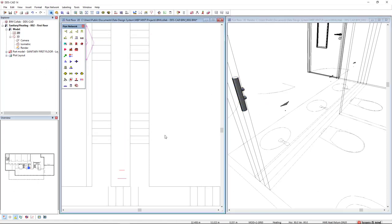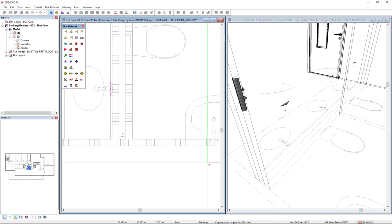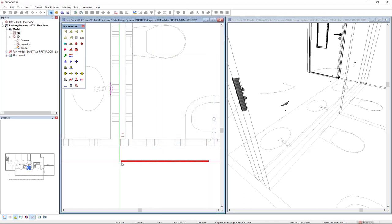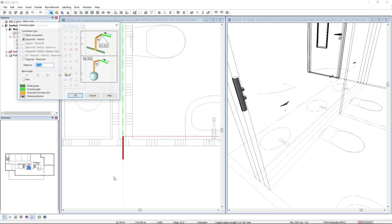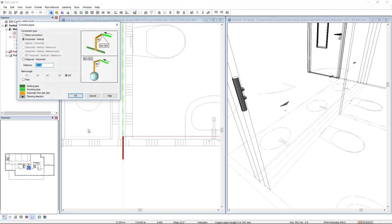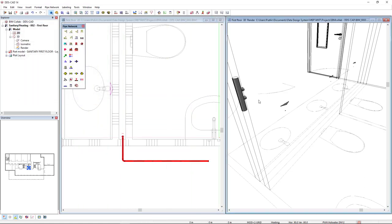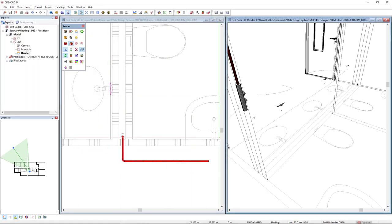Now I will start a hot water pipe coming from here at a mounting height of 2.4 and connect it to the manifold like this.